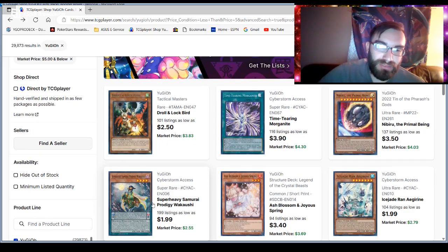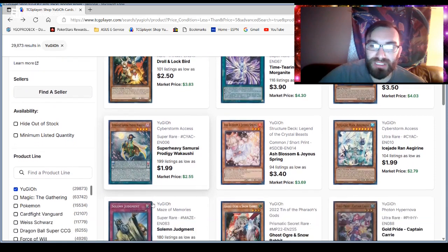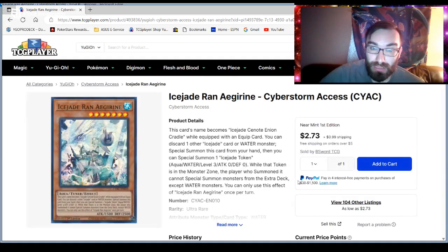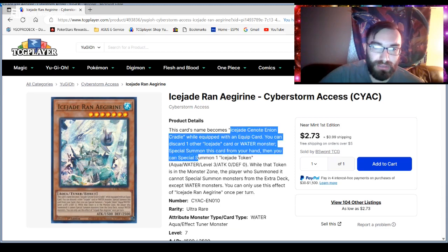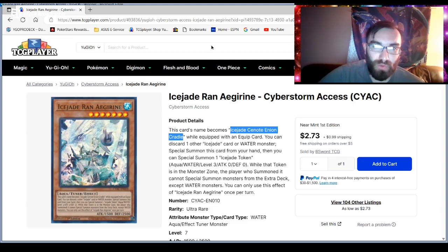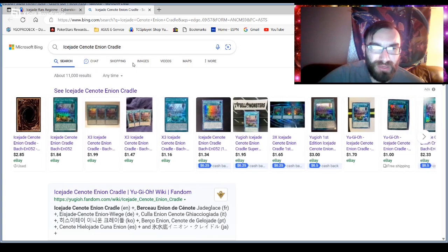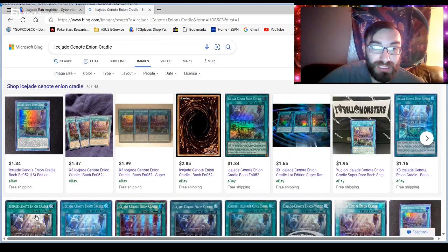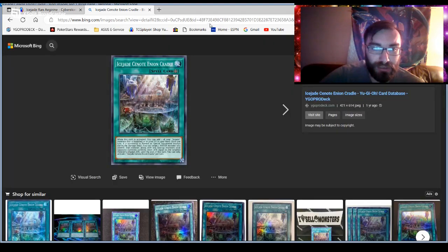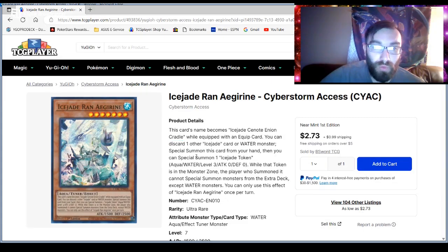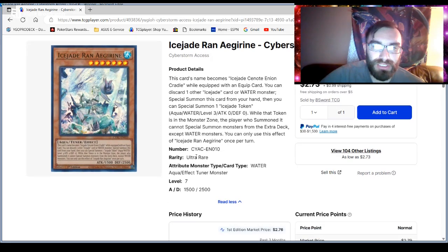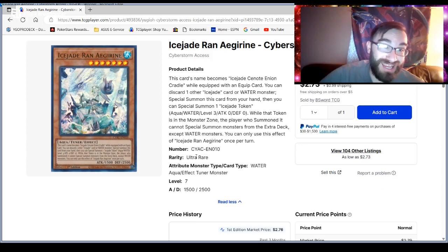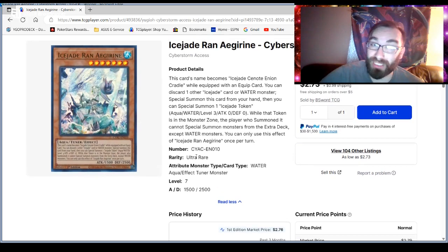Tuberary Samurai Prodigy Wakayushu. Obviously, Ice Jade has a new card. This card becomes this card. What is this card? I don't know what this card is. Search web for ice, there's just so many art tapes. Is that the field spell? Well, that is the field spell. Interesting. When it's equipped with an equipped card, you can discard an Ice Jade or Water Monster. Okay? Especially summon this card from your hand. Then you can summon a token. Except Water Monster.